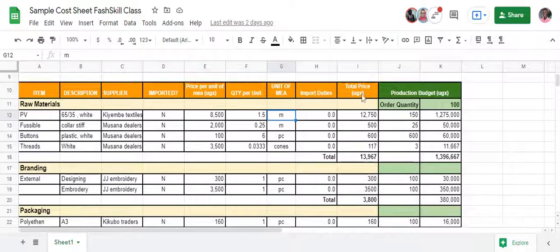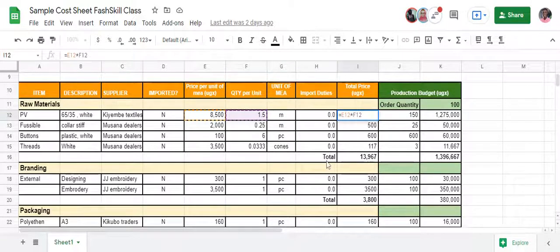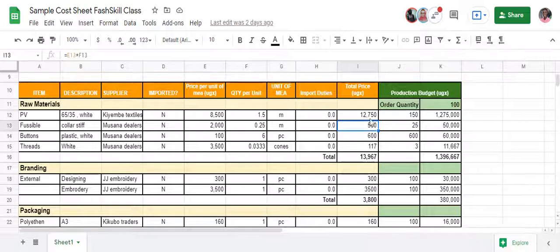The total price is calculated by multiplying the price per unit measure by the quantity per unit — 8,500 shillings times 1.5 meters — which gives you 12,750 shillings. That is how much money you need to spend on making one shirt in terms of the PV material.